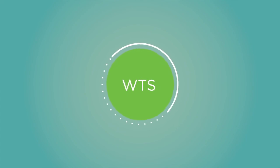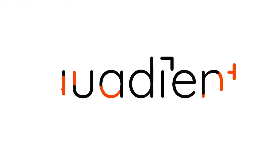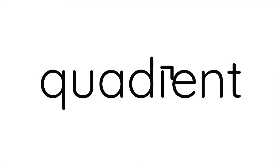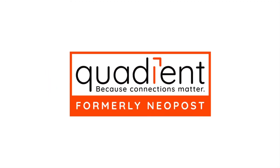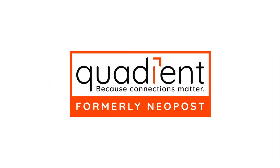WTS, a flexible and scalable solution for tracking all your incoming mail and parcels.